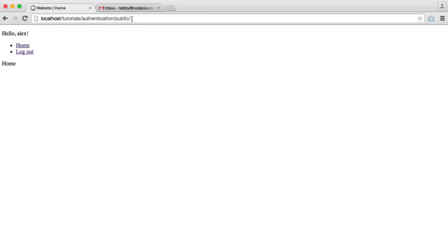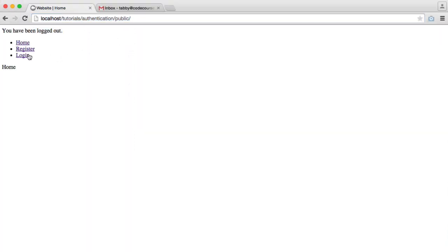So now let's check it out. If I click logout, you have been logged out. And we are, in fact, logged out.